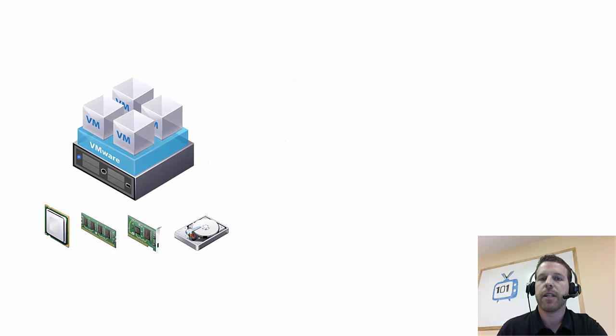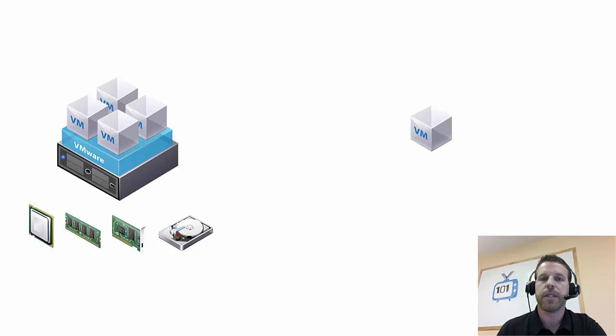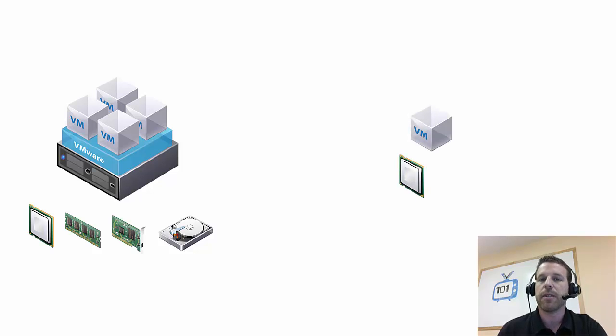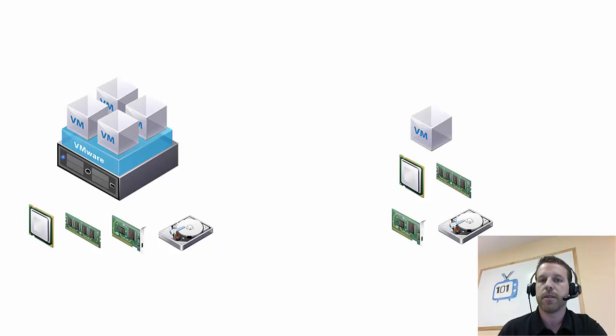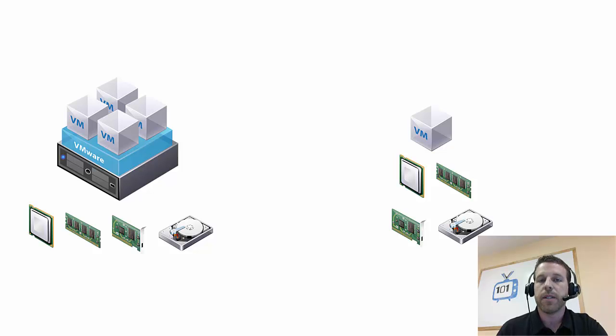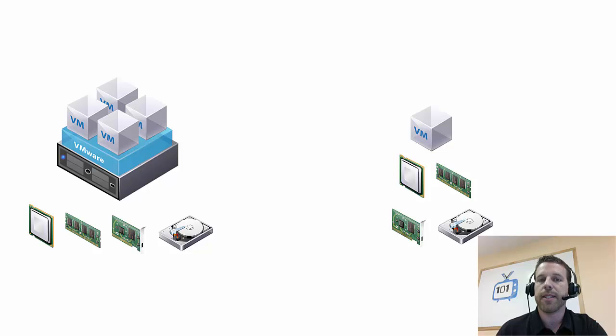Now, each of these virtual machines are given a portion of the host resources. So each individual VM will see its own CPU, its own RAM, its own network, and its own storage. So what we're going to do next is actually walk through an installation of installing VMware's ESXi onto a physical server.